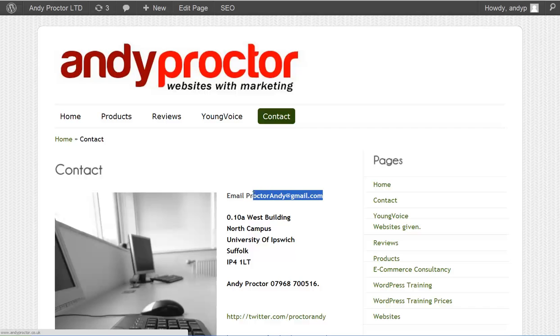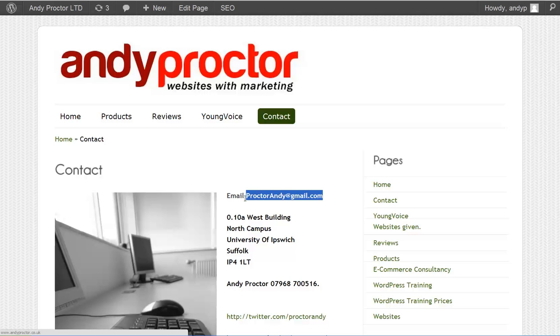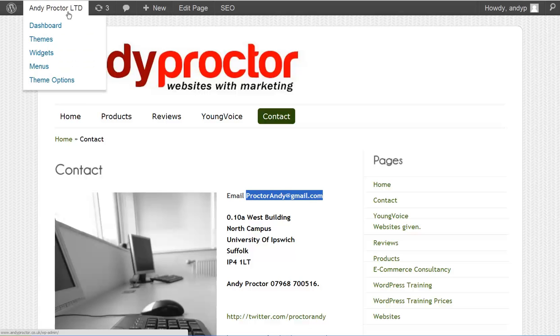So here we have an email address, but in no way can I click it like you can the Twitter link down here. So let's make that so you can click it and it will take you to my email address.